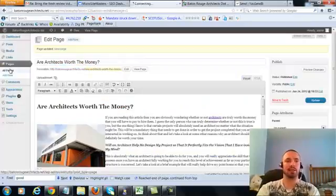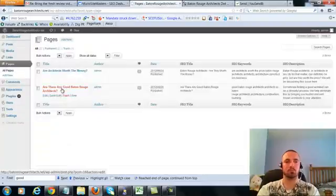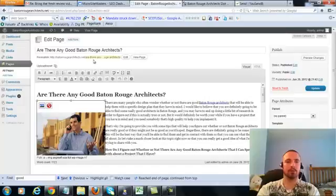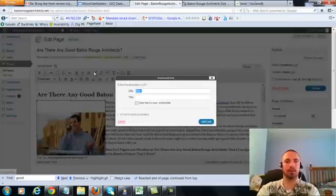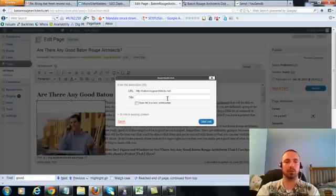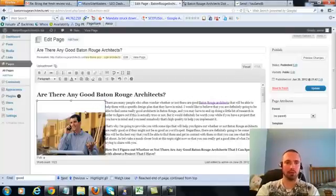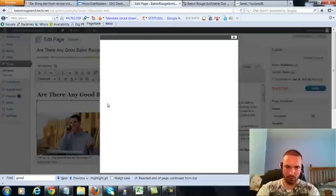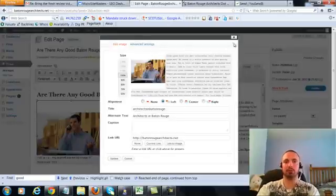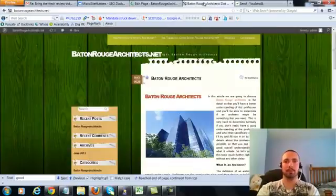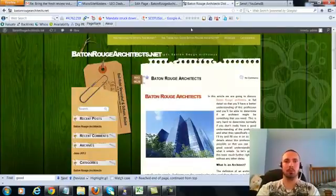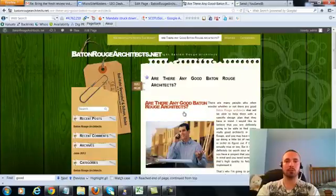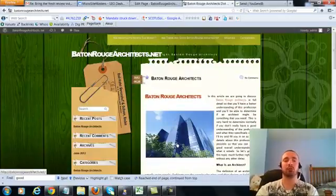So let's go to the last page, click on this again, add link, put in our main URL. This time we're going to do an LSI version, which is architects in Baton Rouge, add the link, we're going to check our image alt text. Again it's in there already, so we'll leave that alone, we'll update, and then we'll go to this page and make sure it's linking correctly, and it is in there.